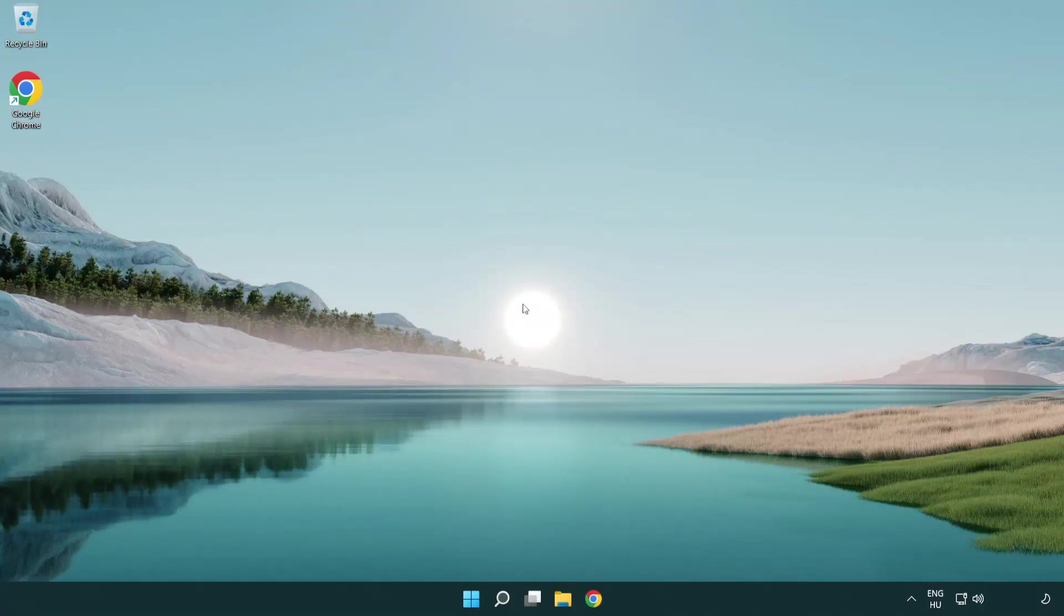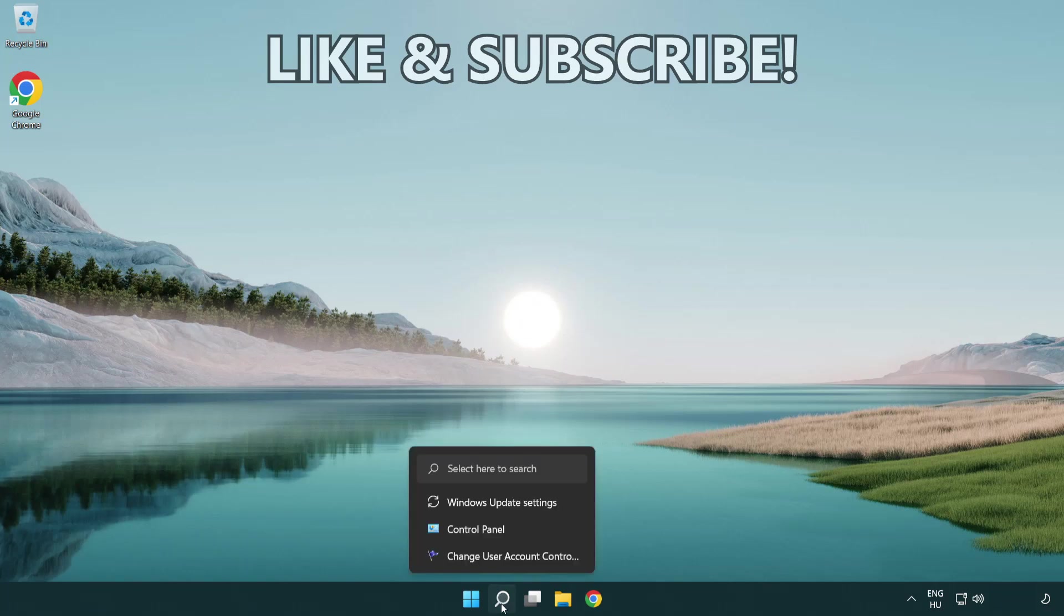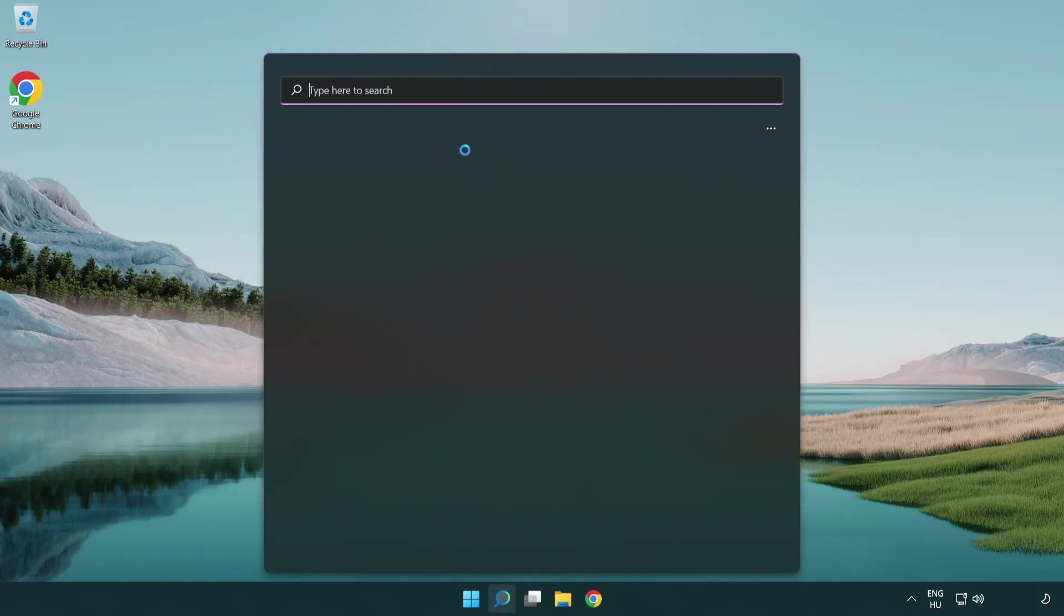Welcome to this video. I'm going to show how to fix connection issues. Click the search bar and type CMD.